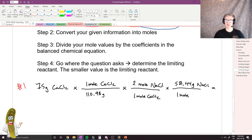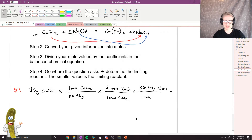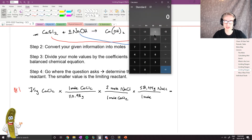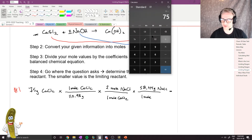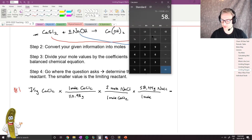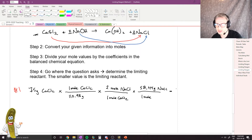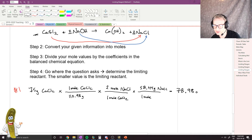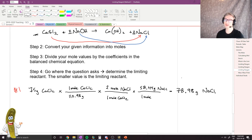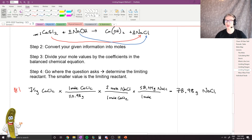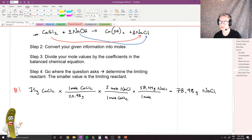Calculating this out: 75 divided by 110.98, times 2, times 58.44 gives us 78.98 grams of NaCl. So starting with calcium chloride, we could produce 78.98 grams of NaCl. However, we still don't know what the limiting reagent is yet.